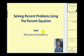Welcome to a lesson on solving percent problems using the percent equation. There is another video that solves the same types of problems using the percent proportion. The goal of this video is to solve percent problems.